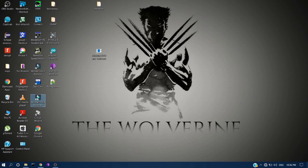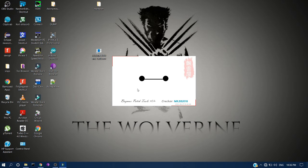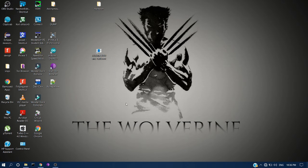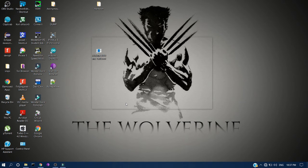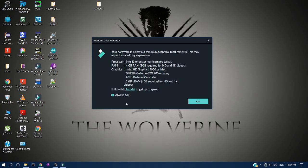Now the installer is gone. Double click on the desktop icon — initially it will take some time to load. A pop-up showing basic system requirements for Filmora to run smoothly will appear.